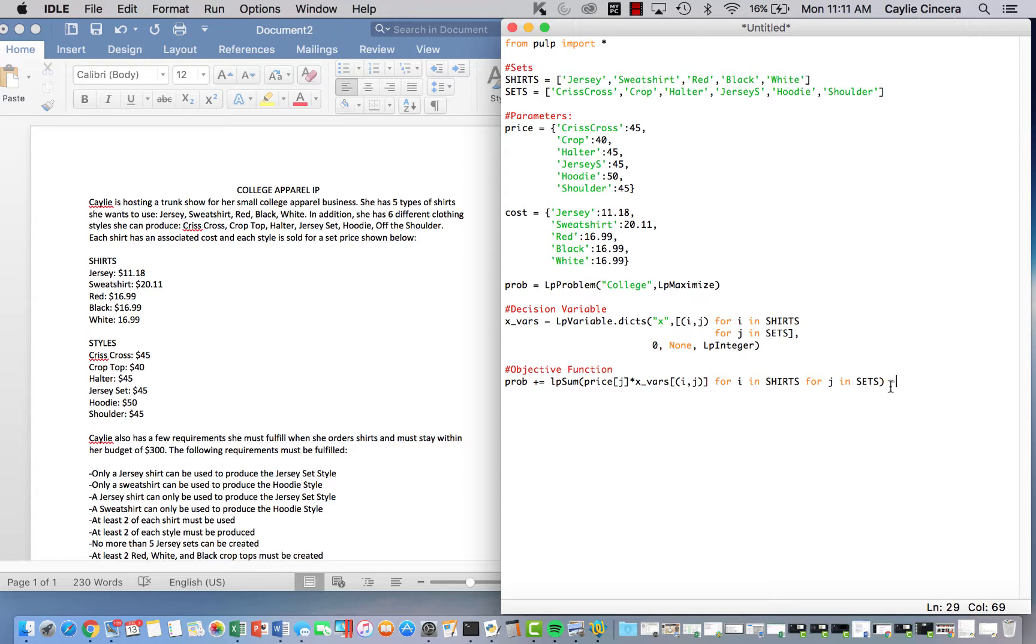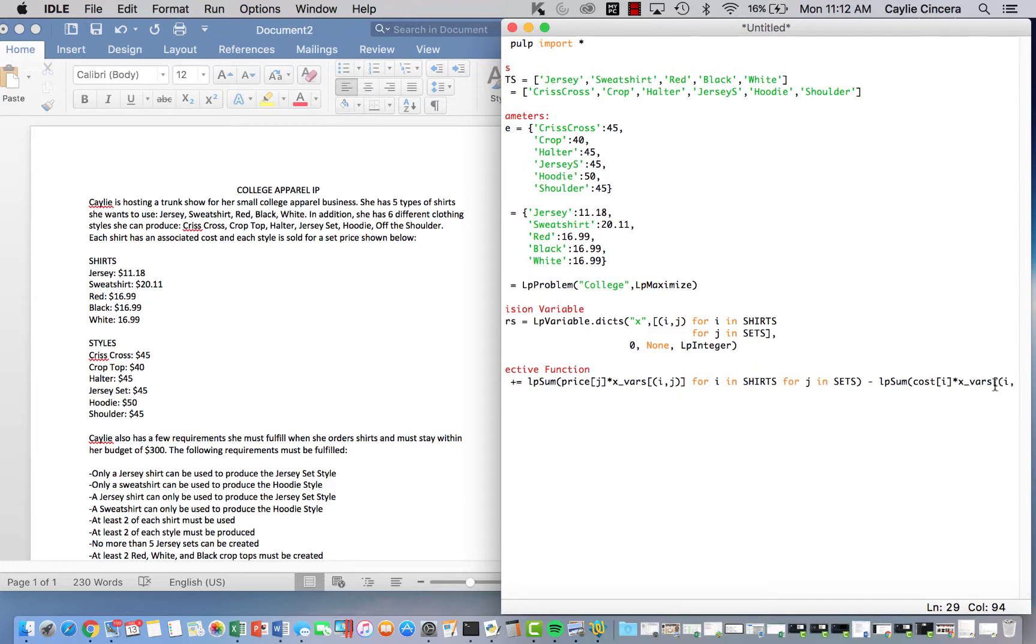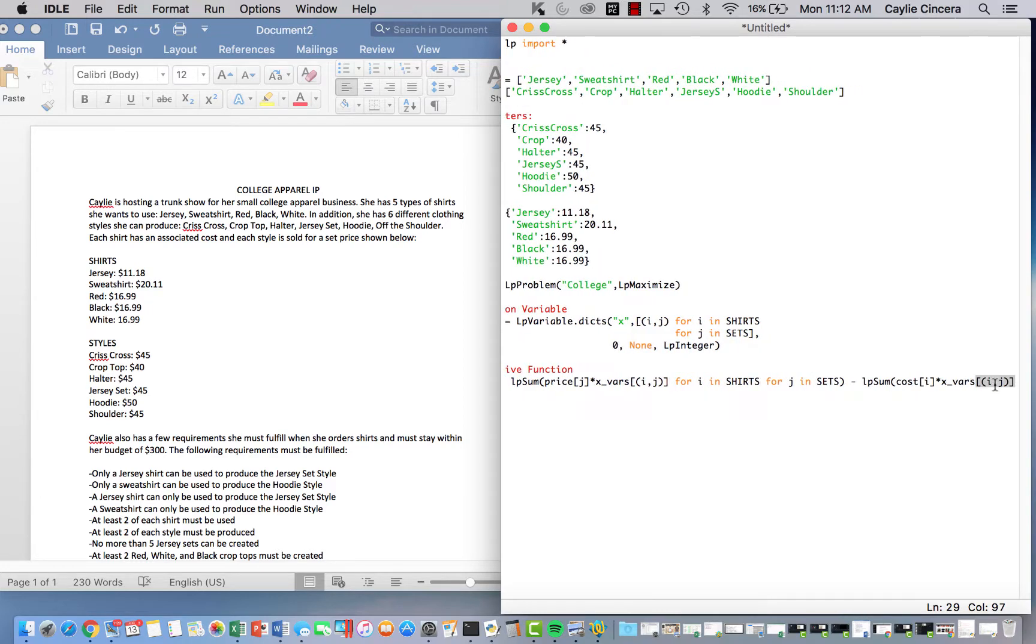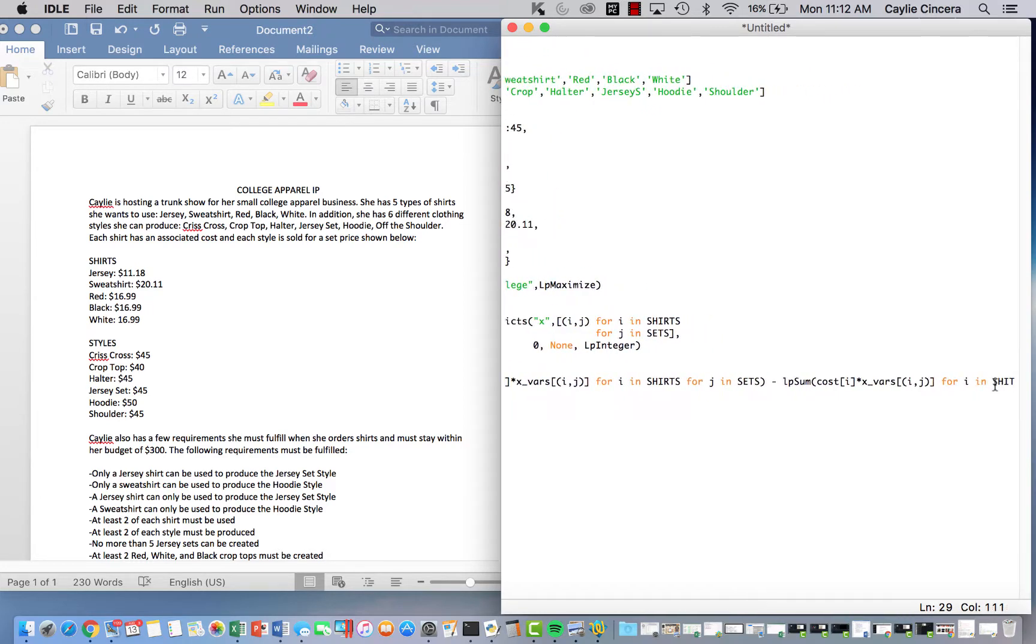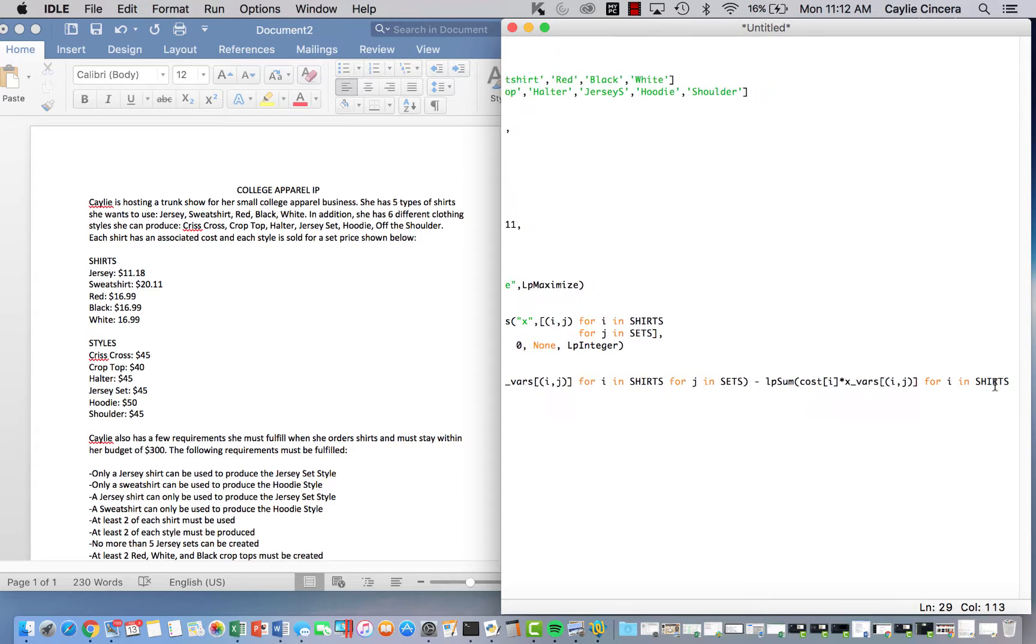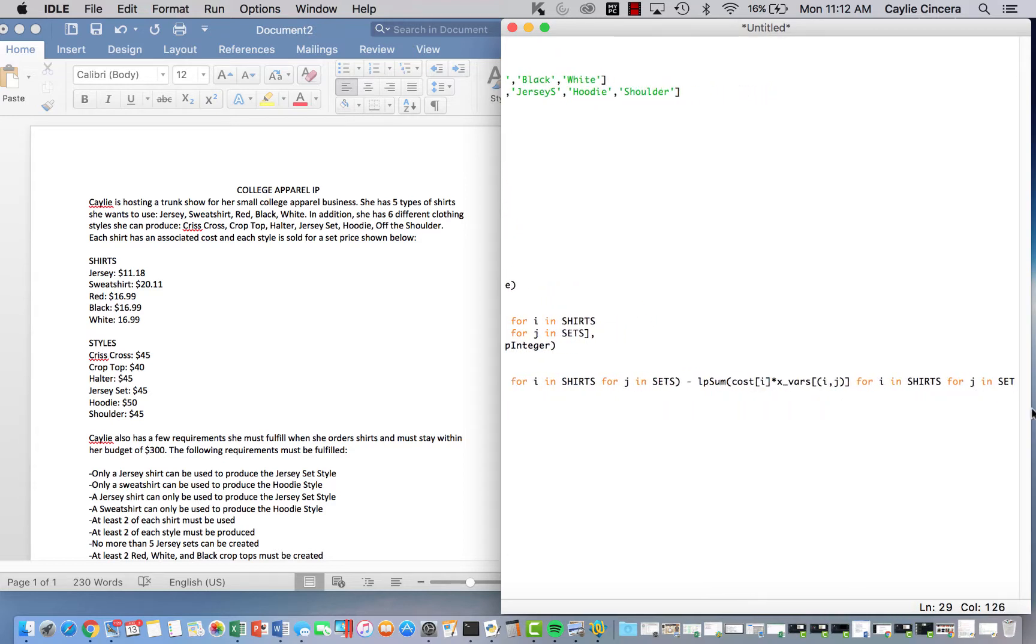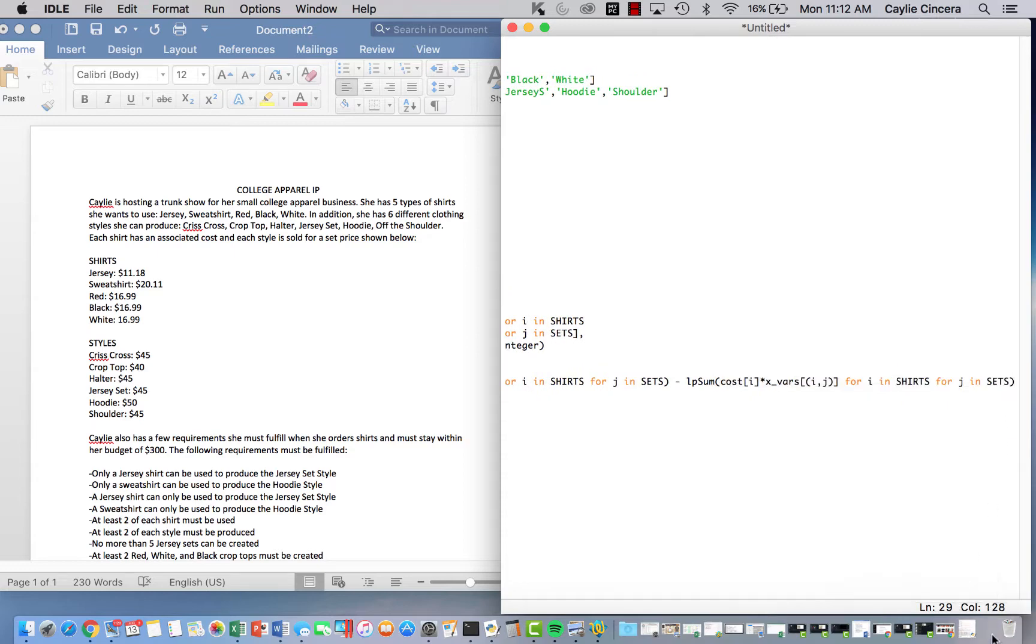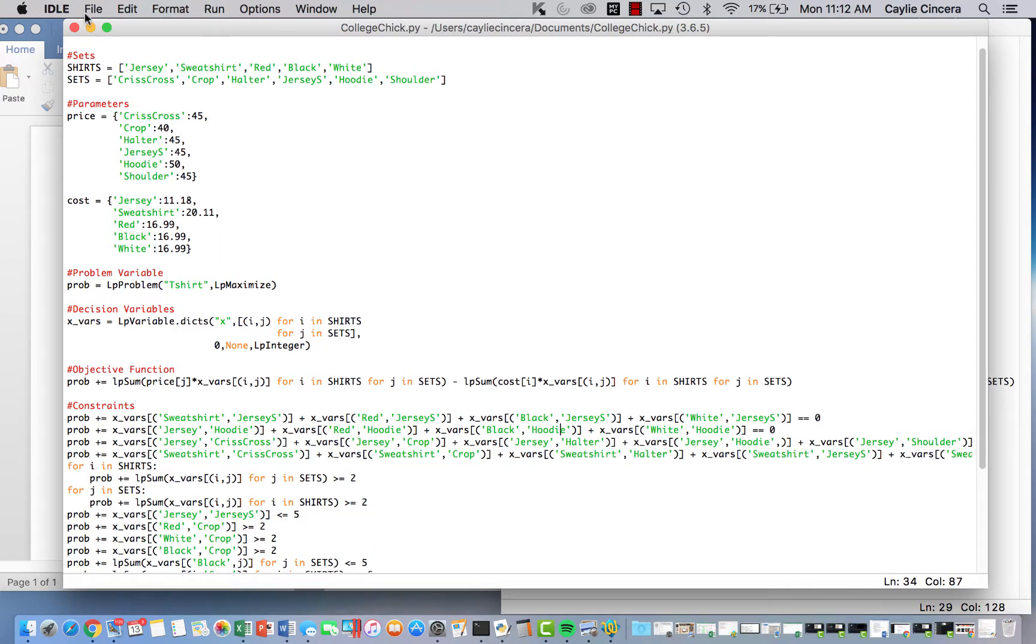And then we are going to subtract the sum of our costs for buying the shirts. So cost index I, because this is referring to the shirts and I already set it up here. So we want to keep it consistent. Let's say X vars again, I comma J for I in shirts. Oh, not that for J in sets. Okay. And then I'm just going to double check that I wrote that correctly.